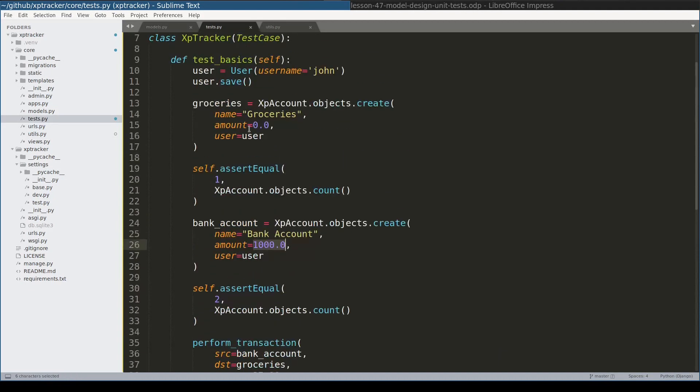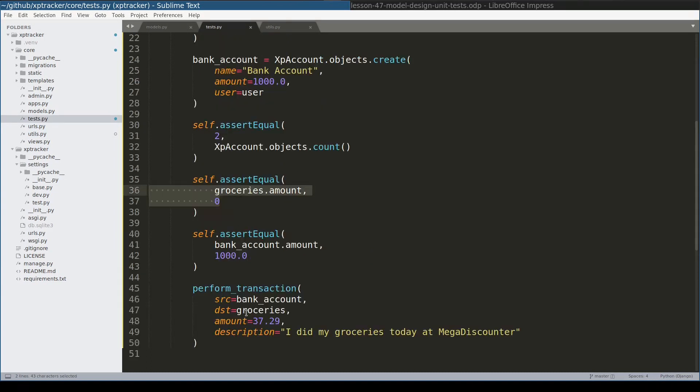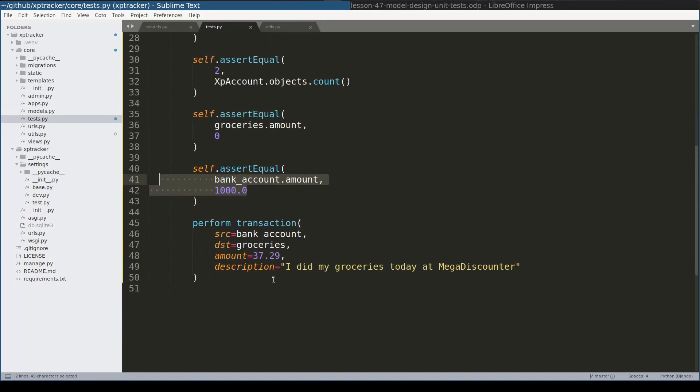Before this transaction, bank account has $1000 and groceries has zero. And after performing this transaction I expect that amount to be different. So let me add assertions for that. Before performing this transaction, in groceries account there will be zero dollars and in bank account there will be $1000.